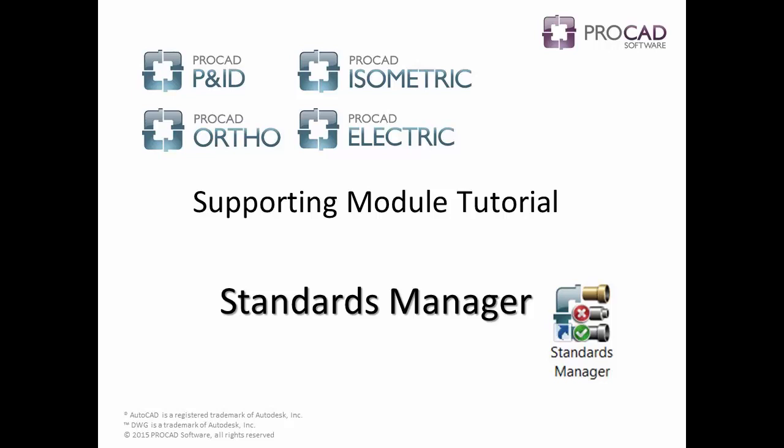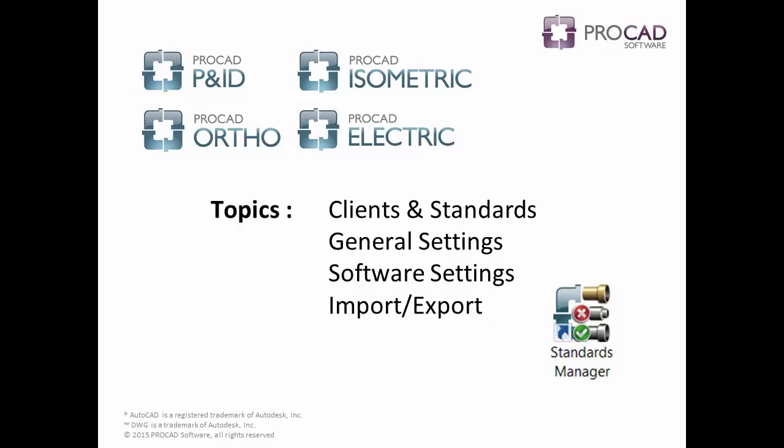Welcome to ProCAD's 2D Application Supporting Module Tutorials. Watch the entire video or use the on-screen table of contents to skip to a specific topic. The Standards Manager tutorial covers the following topics: Clients and Standards, General Settings, Software Settings, and Import-Export.